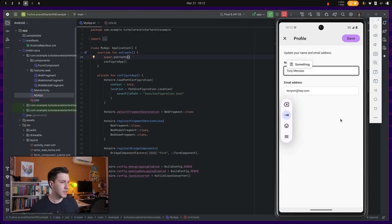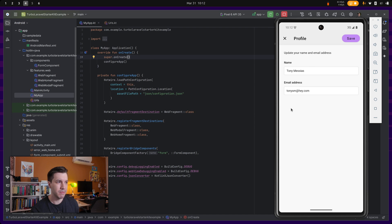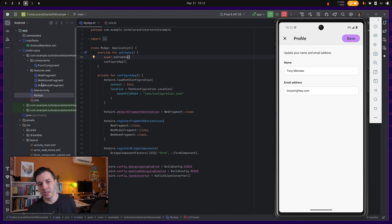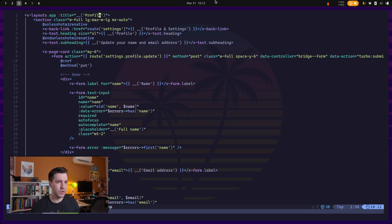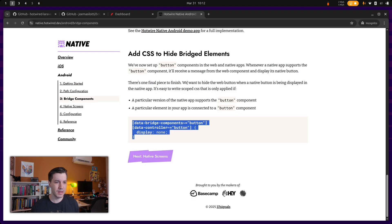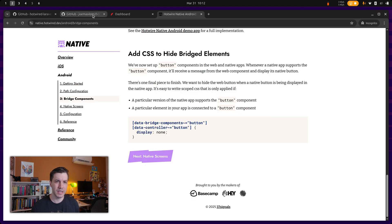And yeah, so as you can see, we're hiding the form submit button if the component is available over here. So let's do one more thing.